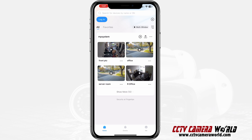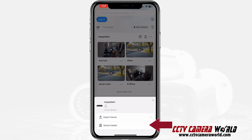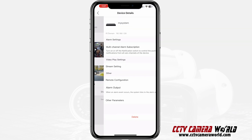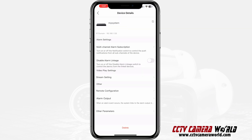Now there are three dots all the way to the right-hand side — you want to click on those three dots and then click on Device Details. Once you're in the Device Details page, you'll see on the top right-hand side there's an edit button.